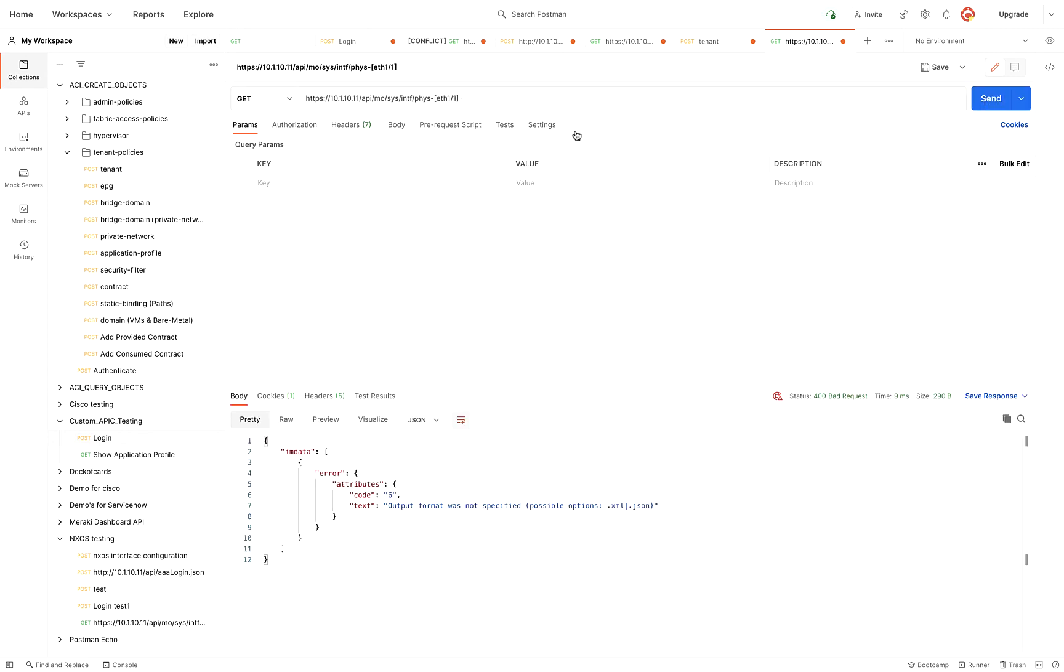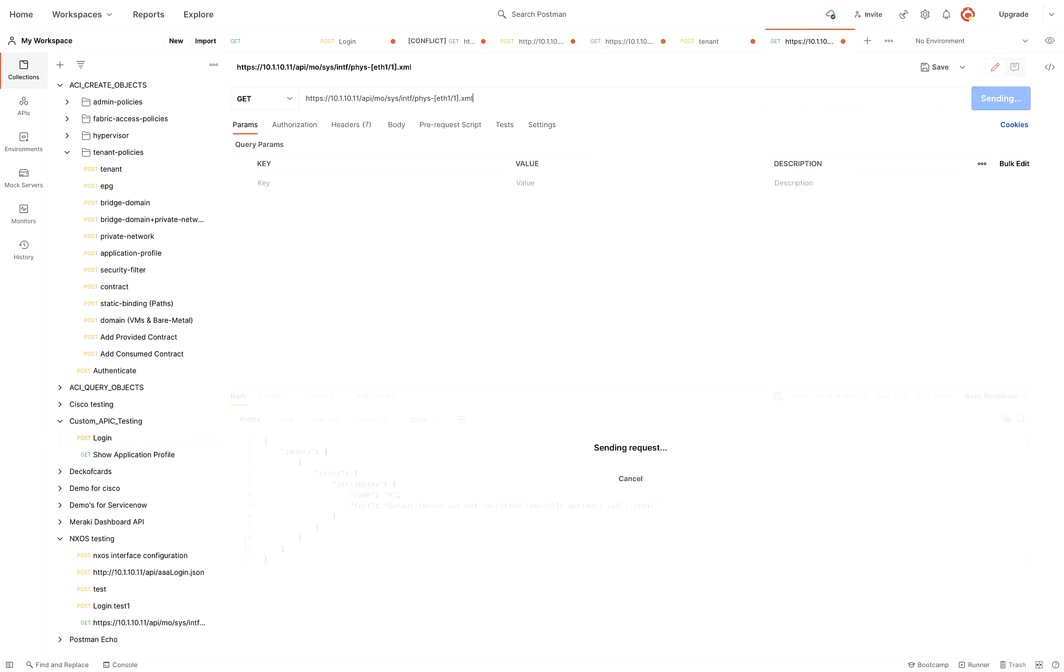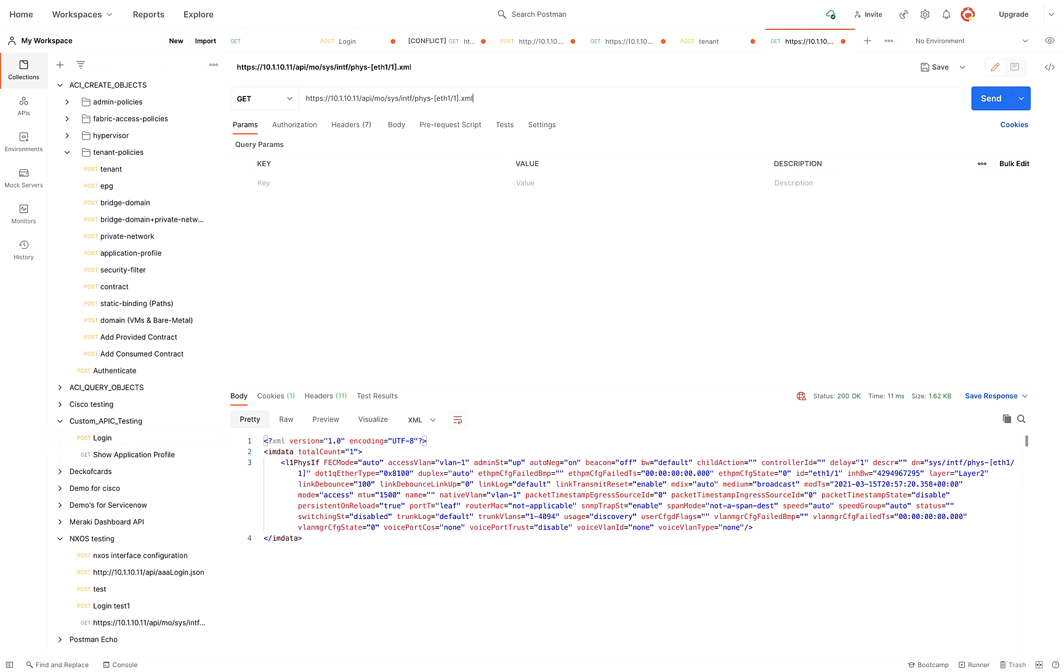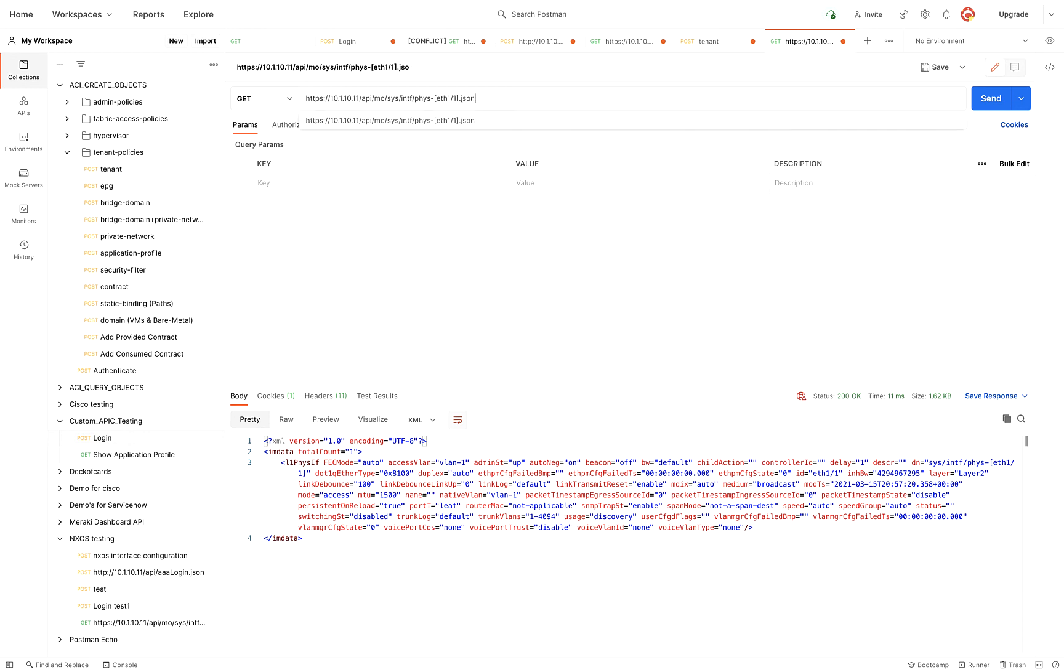So the first thing I want to point out, the reason why I got a bad request here is look at this - I didn't tell it what I wanted to receive the information in. So XML, we'll do XML. This right here is giving me the whole interface configuration via XML. You see that? Right now, I'm going to go ahead and change this to JSON while we're here. Look at this.